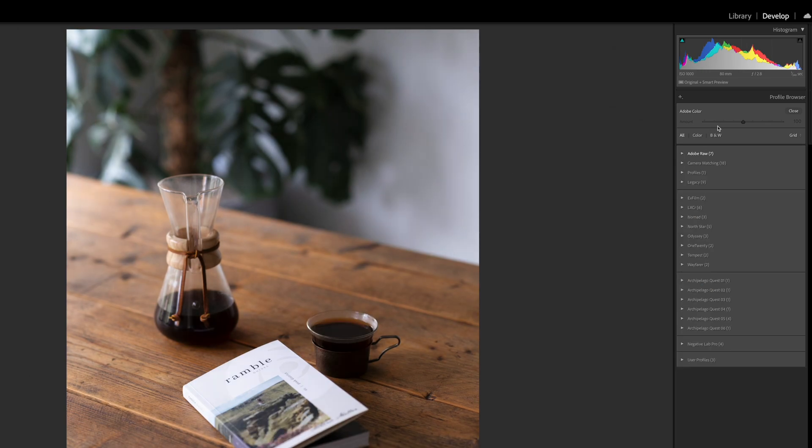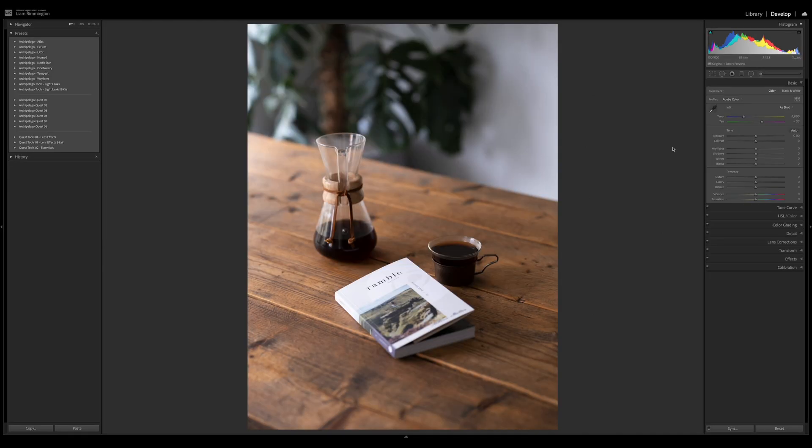You'll notice at the top of the profile browser there's an amount slider that's currently greyed out. It doesn't allow you to adjust the amount on a standard profile. You simply apply the profile and that's it. This is where creative profiles come in.